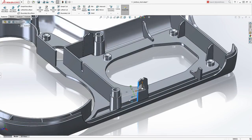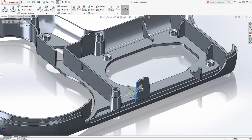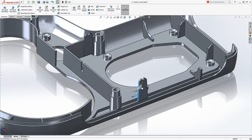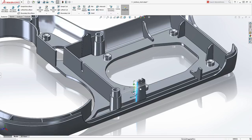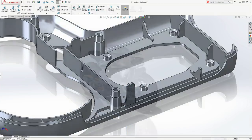Rapid design changes can get you ahead of the game when it comes to the competition. SolidWorks enables you not only to modify design dimensions, but also drag-and-drop geometry with a minimum of effort.